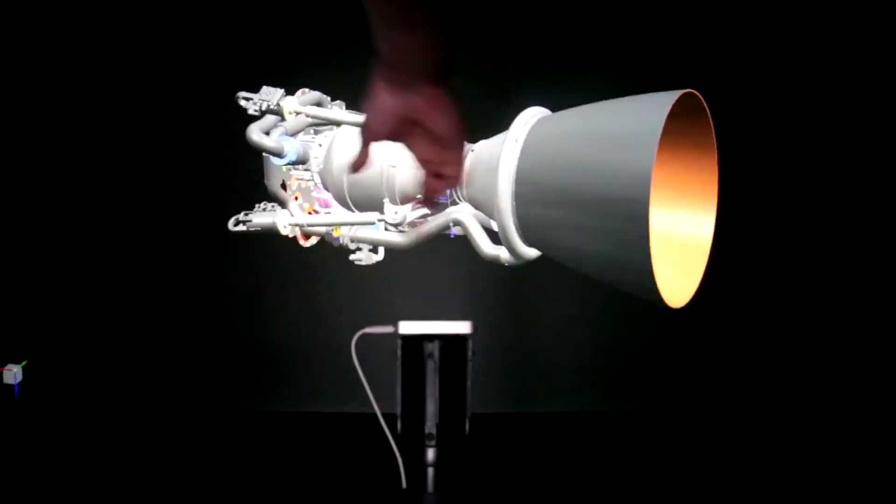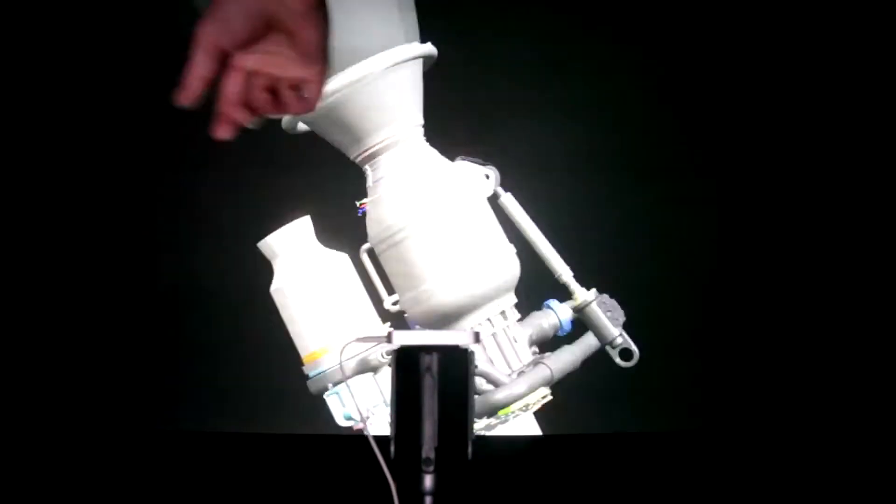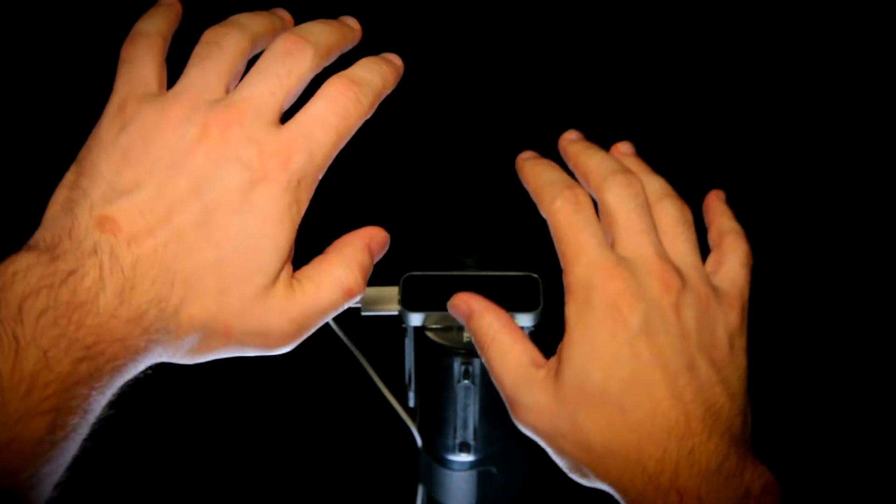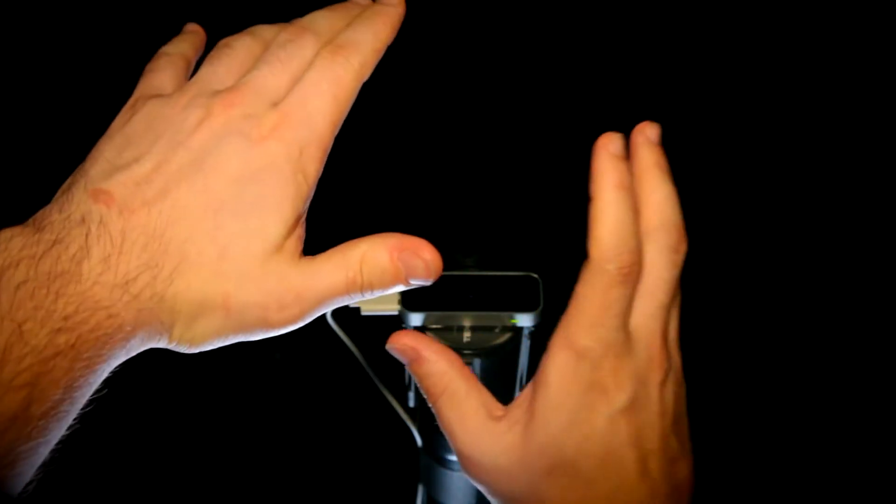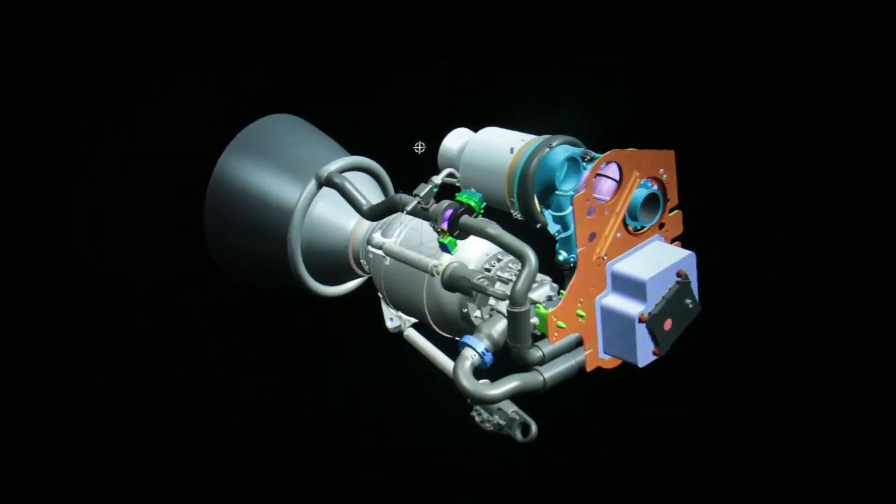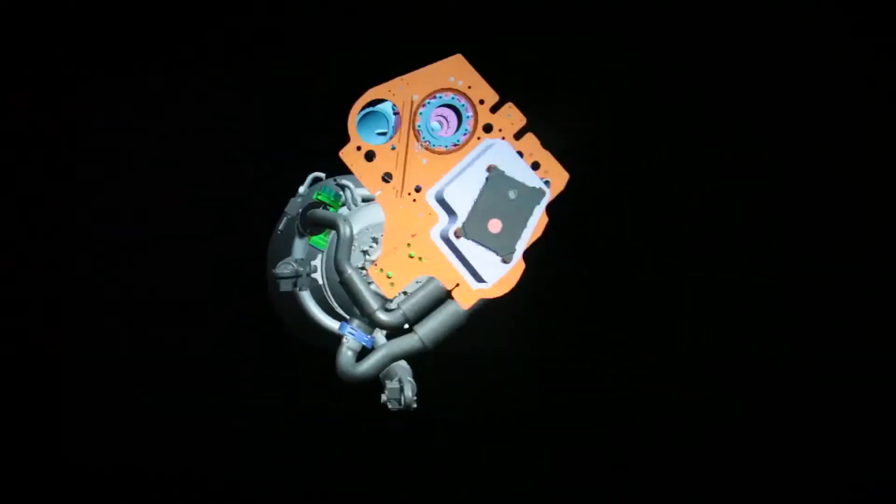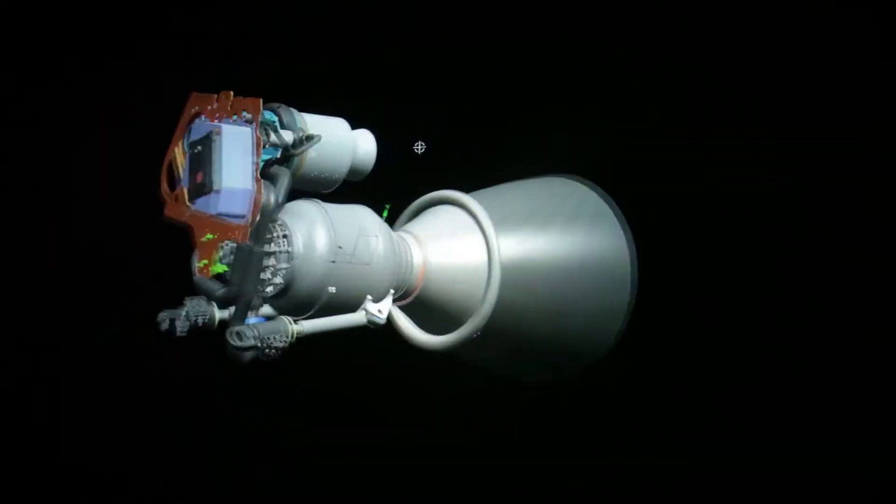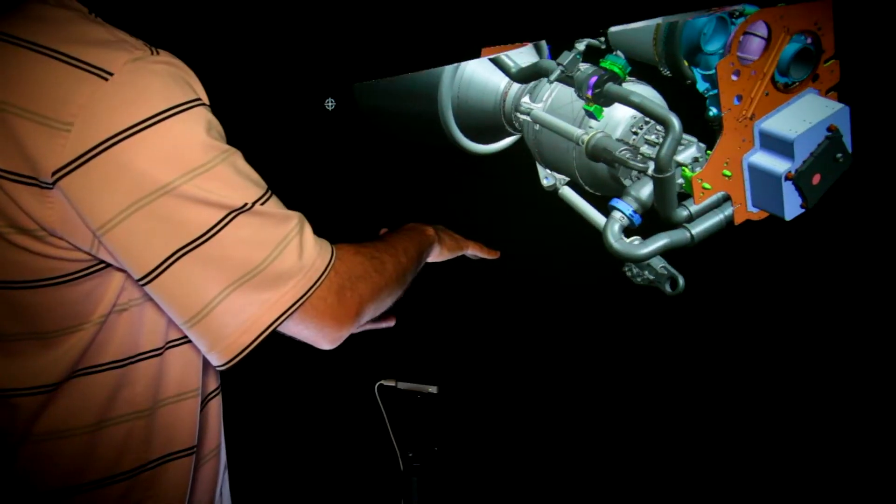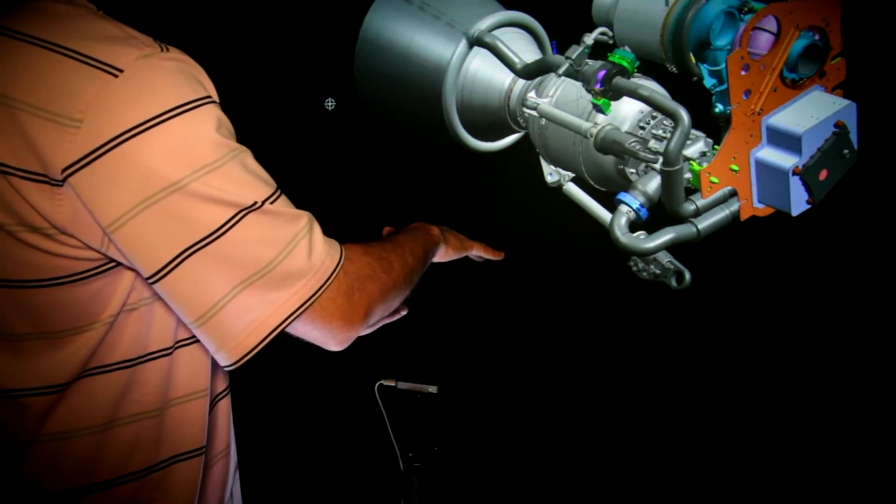So here what you're seeing is the actual interaction with the CAD software manipulating the real 3D model of the Merlin engine just using hand gestures. You can just go in there and do what you need to do.